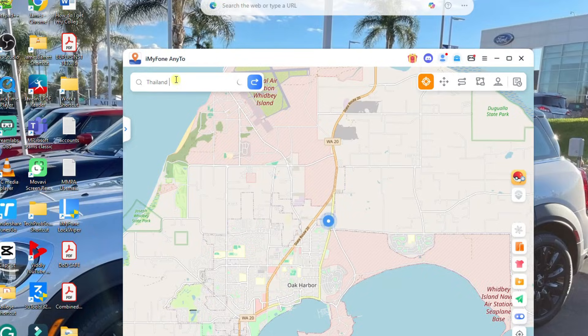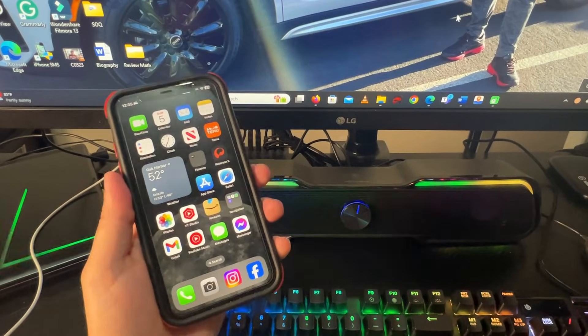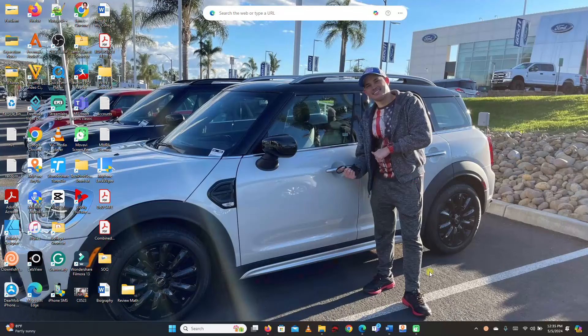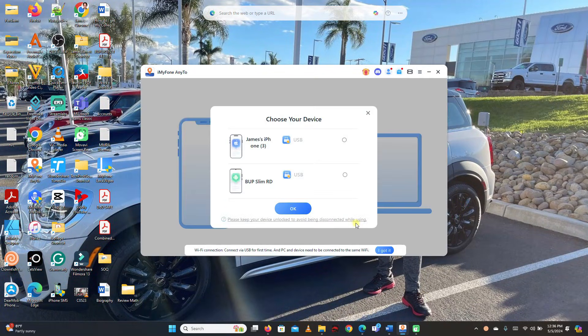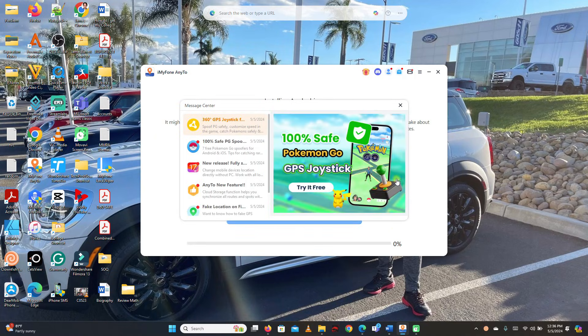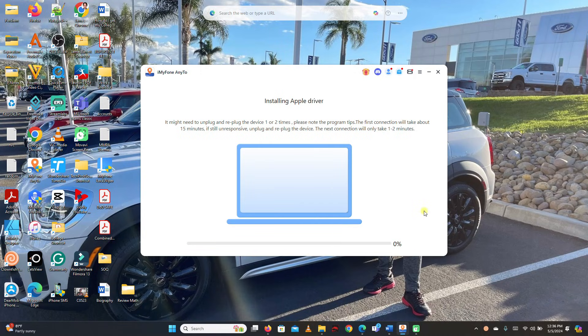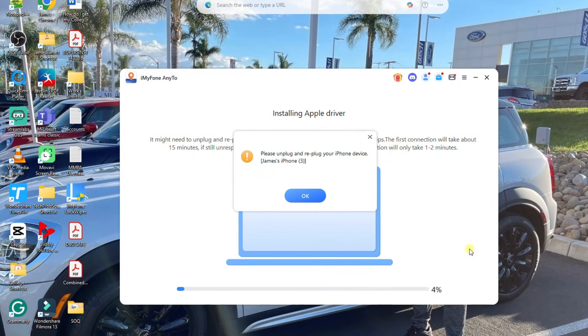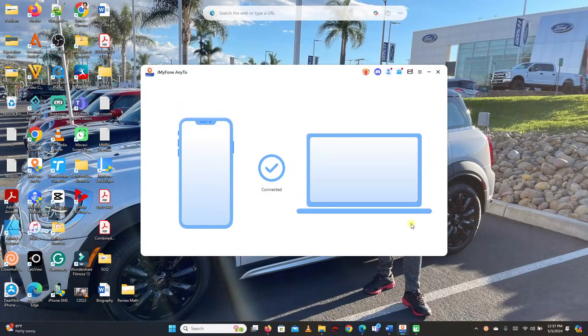Now let's see how to use Teleport Mode, which is the most useful mode of the app. You just need to enter any place or coordinates in the map of the app, and that same location will start displaying on all apps running on iPhone. First, connect your iPhone to your computer. Then on your computer, open the app. Click Get Started and then choose your device. Read and follow the instructions to connect your device to the software — you might be asked to unplug or replug your iPhone a few times.